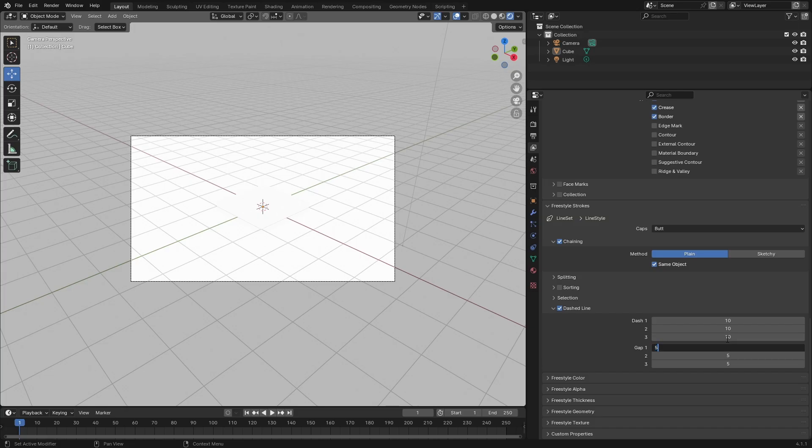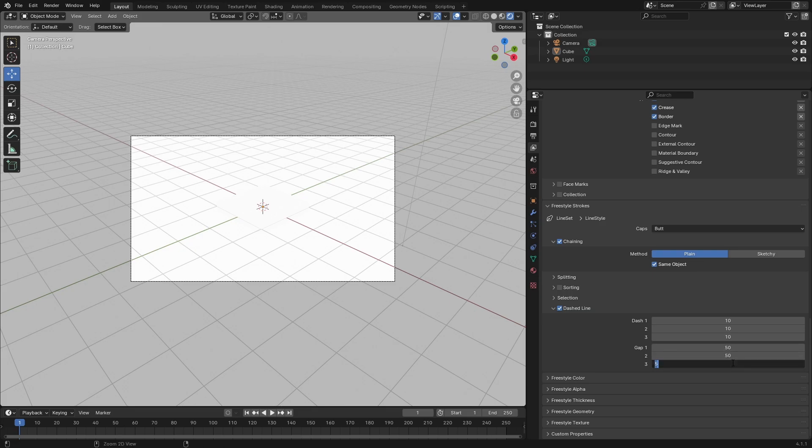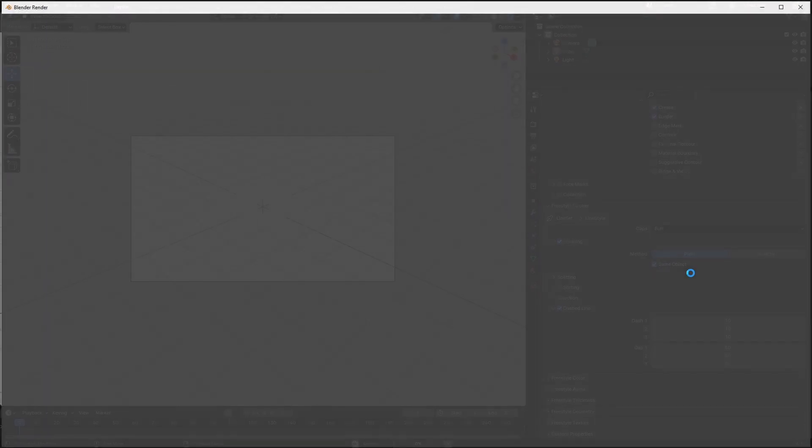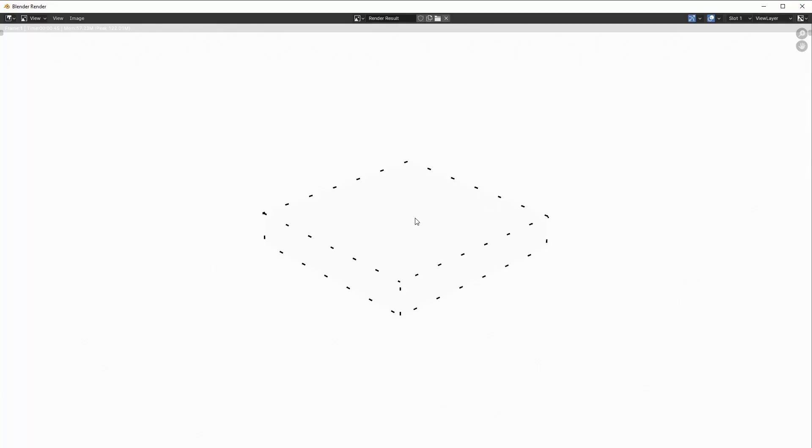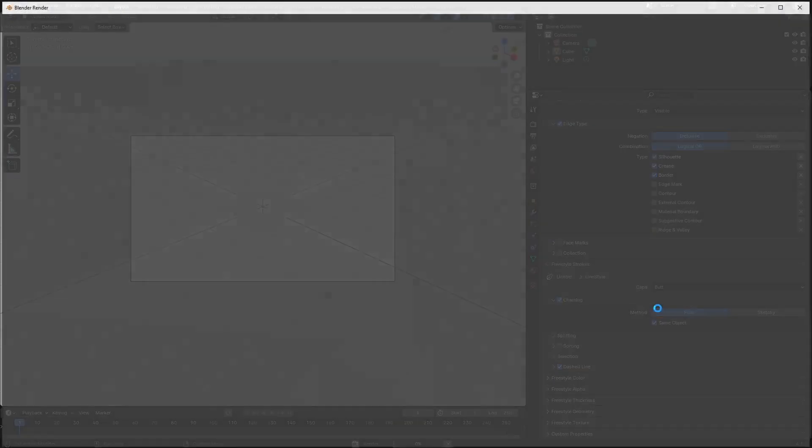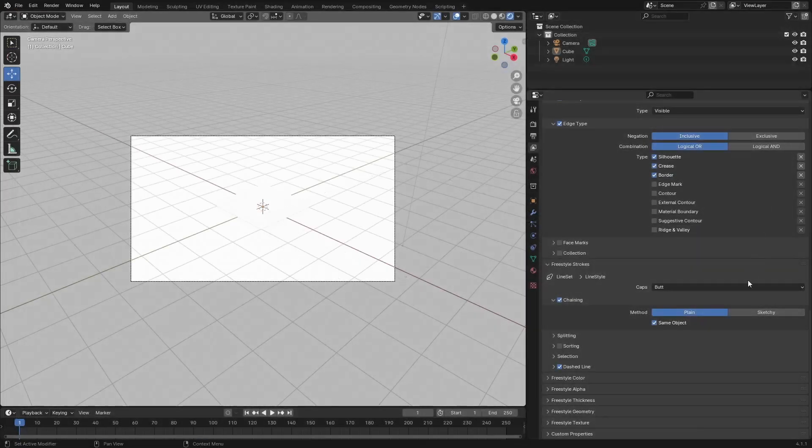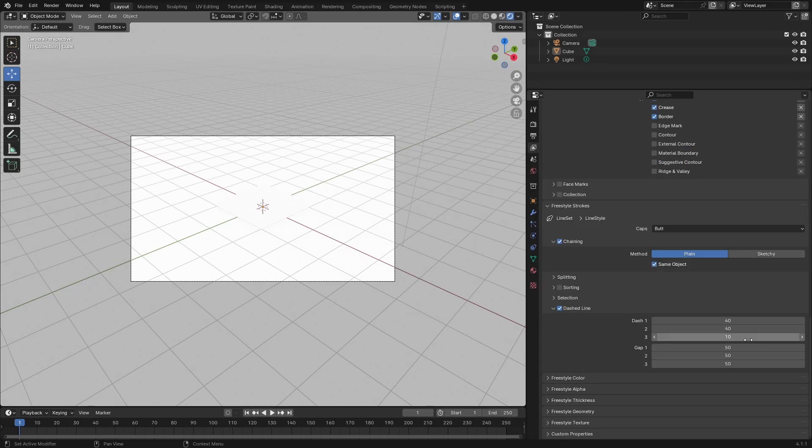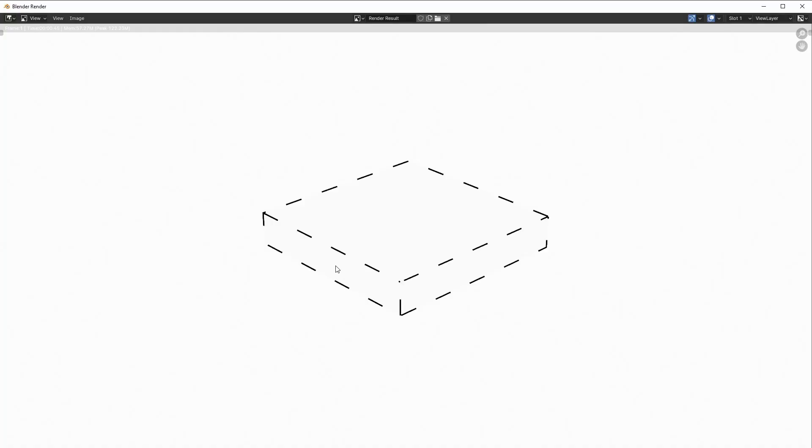Let's say you want your line to be longer. Adjust it by putting up this value to 40 and pressing F12, and there you go. Or you can take all of these and set all to 40, press F12, and the gap's big and the line as well is big.